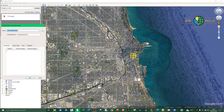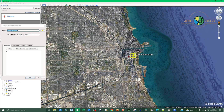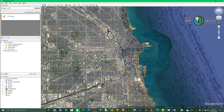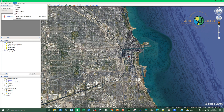If you add that same placemark to the same place, you can see we now have a different grid system — the Military Grid Reference System. You can also learn how to read or interpret this military grid system.